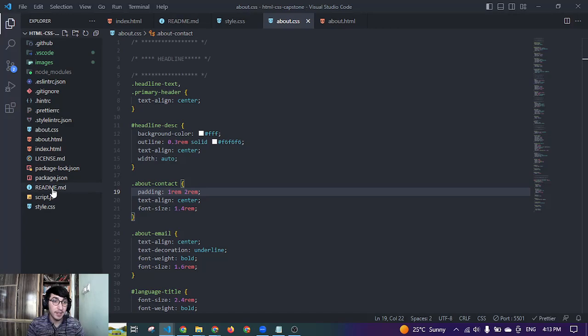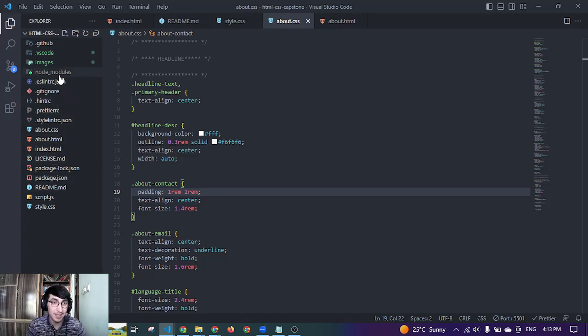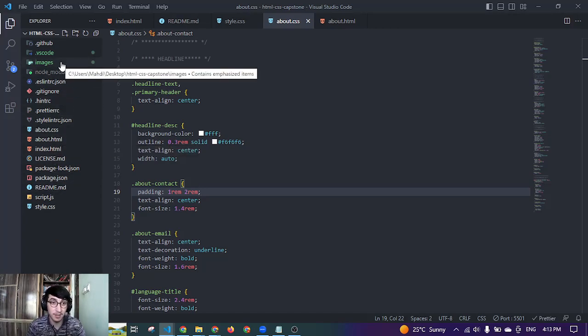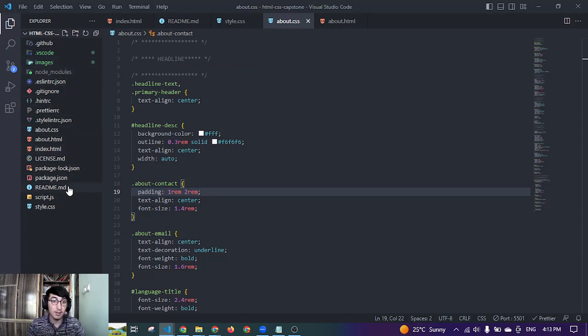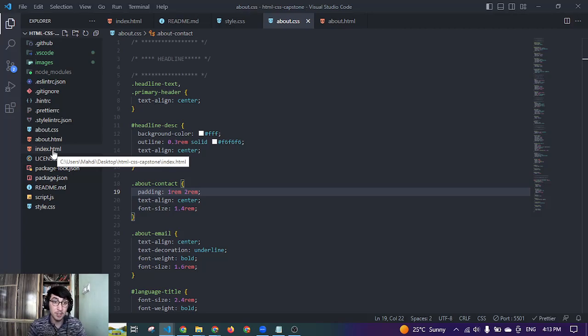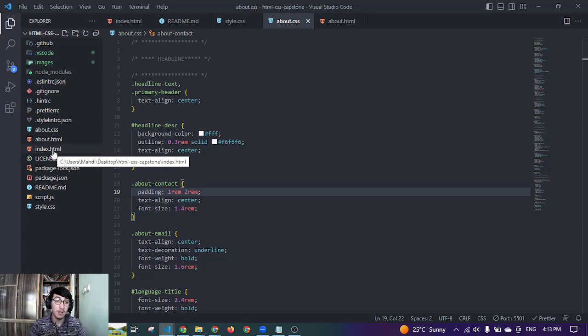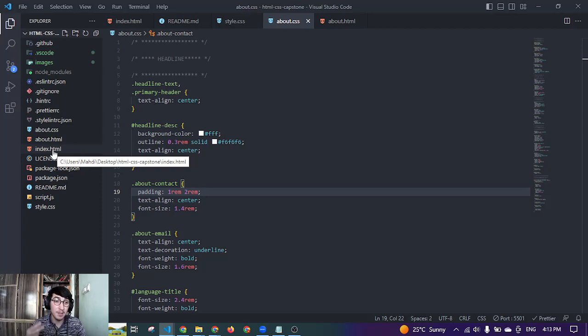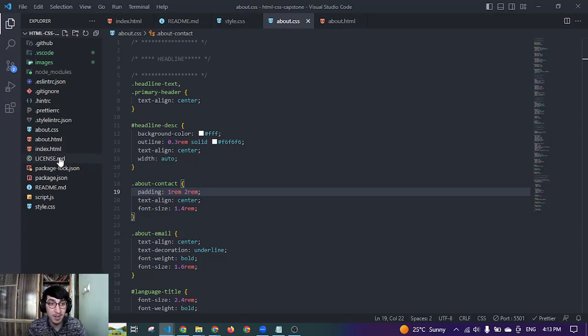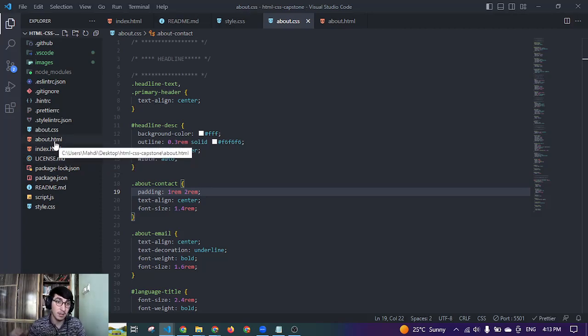Also in here, I added images in a folder, the images that are related to the project. And in index.html, it's the main page of my website. My website contains two pages: main page and about page. So I put the main page content in index.html and I put the about content in about.html.